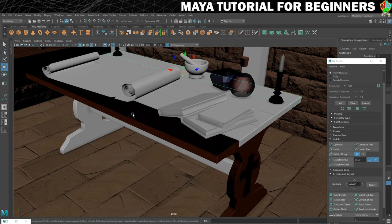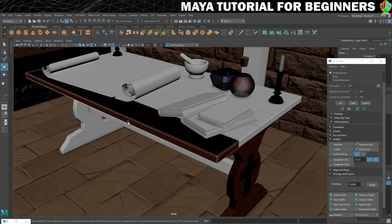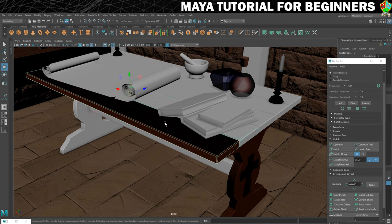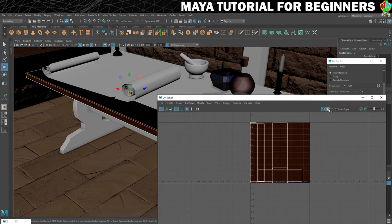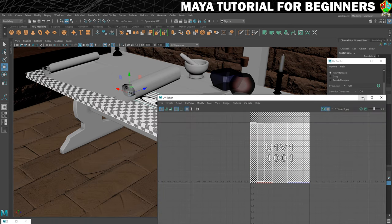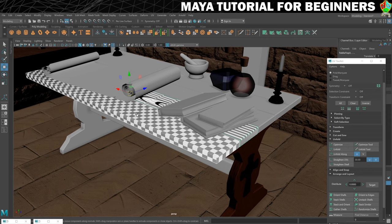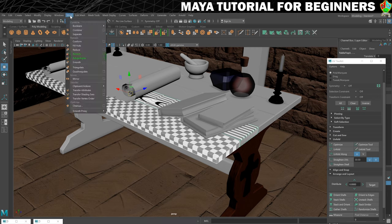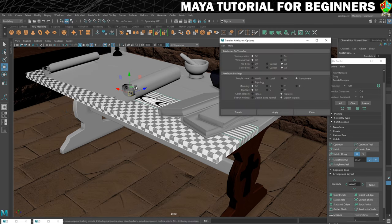What we need to do is click on the one we want to copy from, and then shift-click on the one we want to copy to. Then I'm going to open up the UV editor so I can turn on the checkerboard pattern. That shows me that this one has the UVs I want and this one does not yet, so I'll know straight away if it's worked. Then we're going to go into Mesh, Transfer Attributes, and click on the options box.